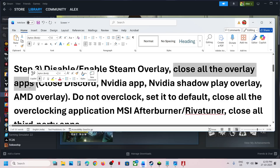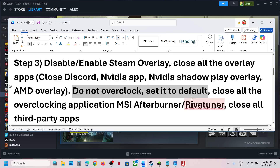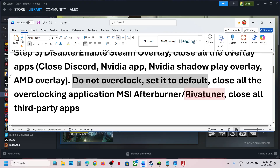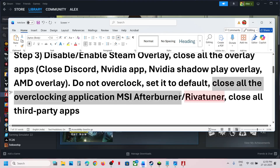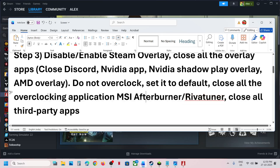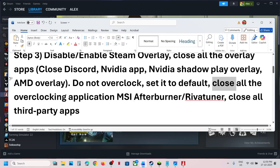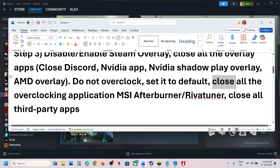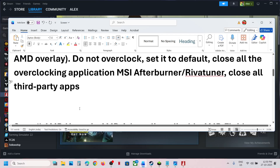Do not overclock — set everything to default. Close all overclocking applications such as MSI Afterburner, RivaTuner, or any other overclocking software running on your computer. Then launch the game. Close all third-party applications and check.